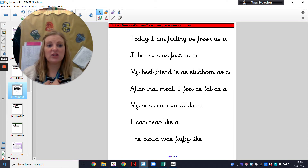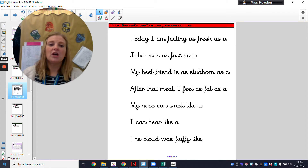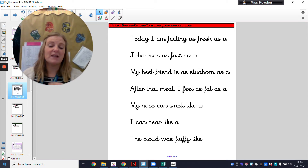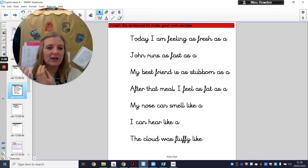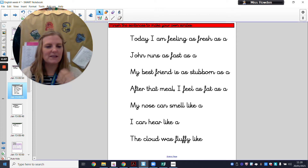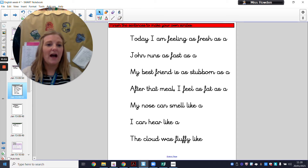Today I am feeling as fresh as a — I'm going to compare myself feeling fresh to something else that is fresh. The well-known catchphrase would be: today I'm feeling as fresh as a daisy, because daisies are in the morning sunshine, they're really fresh — you pick them in the summer, they make you think of fresh, healthy, natural. I'm feeling as fresh as a daisy.